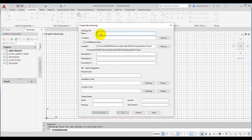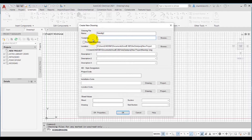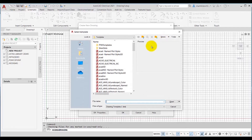In this dialog box, first I will enter the name of the new drawing to be created in the Name edit box — I will write 'New Drawing 1'. Next, this is the Template edit box, which is currently empty.